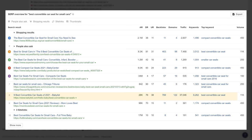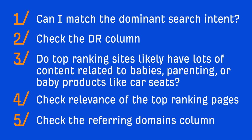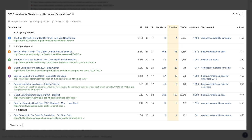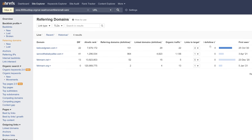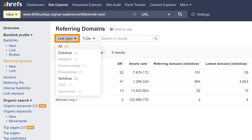Finally, let's look at the referring domains column. The top-ranking page only has a handful of referring domains. If we click on the referring domains number for the page, you'll see that all of the links come from relatively low authority sites. And if I click the link type filter, you'll see that only one of those links is followed. So assuming we can outdo these pages on the content side of things, this looks like a low competition keyword.